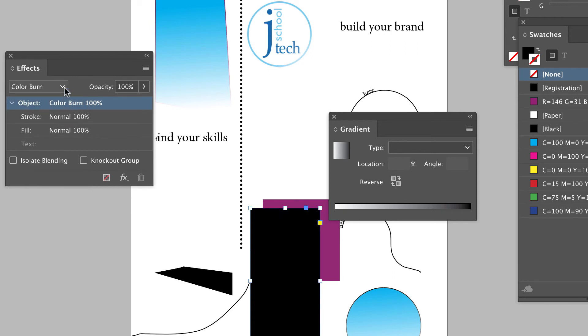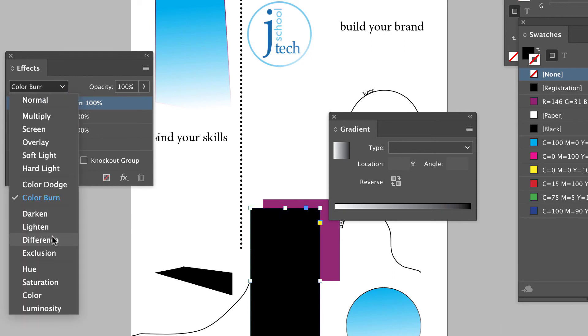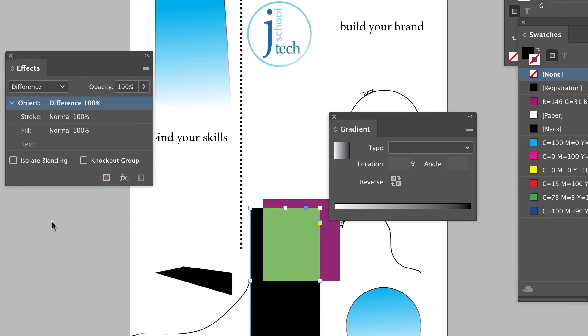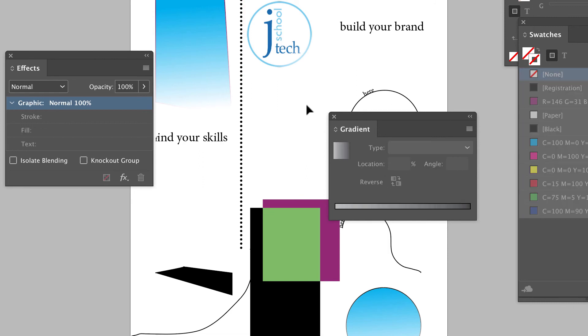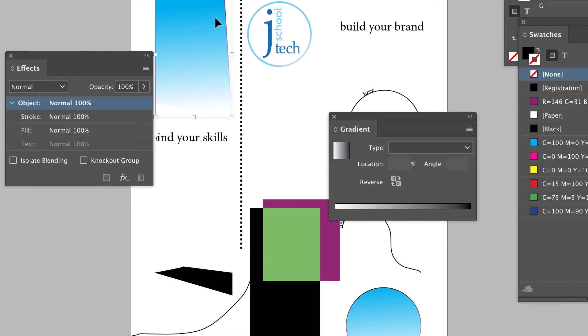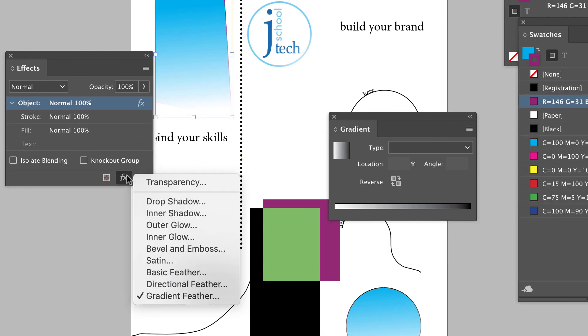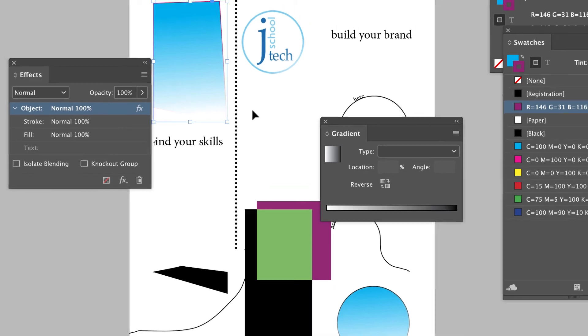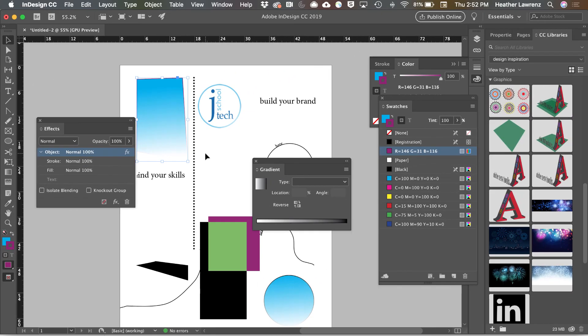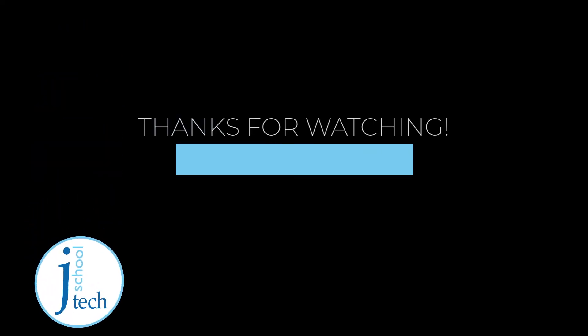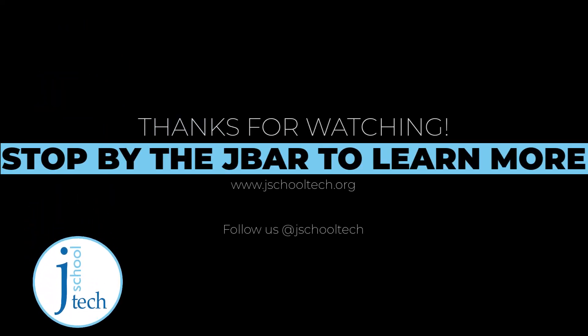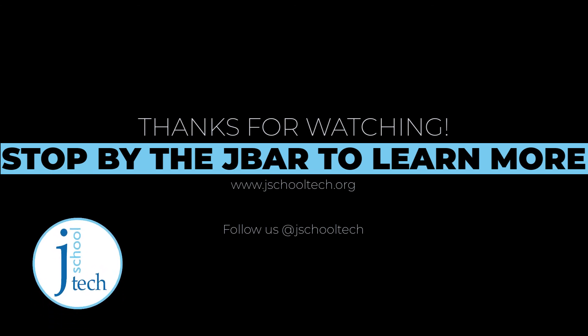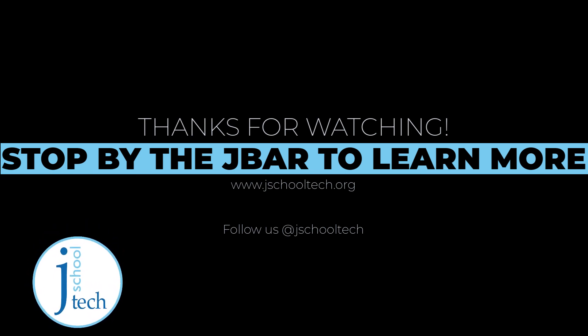I can also access effects like drop shadows, inner glows, and that is our panel overview. I'll see you in the next video.